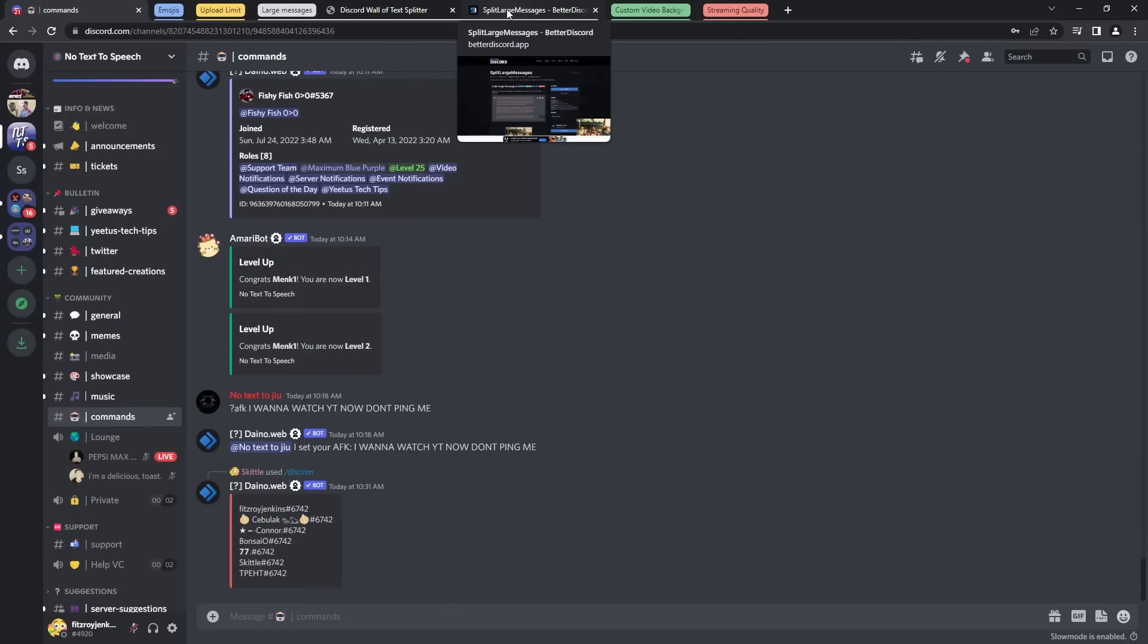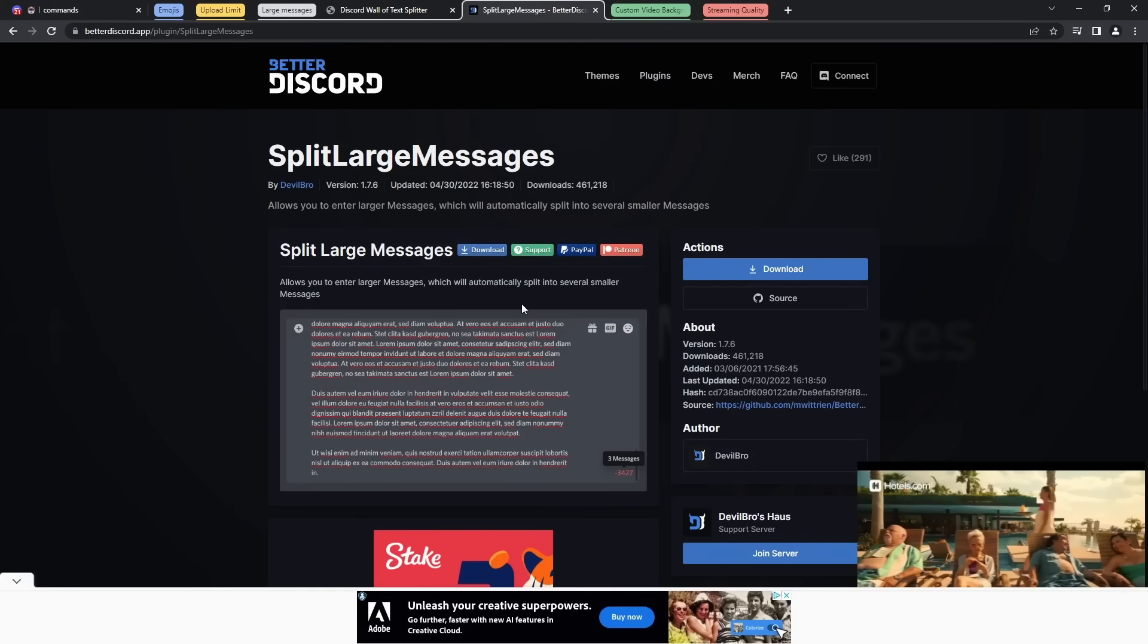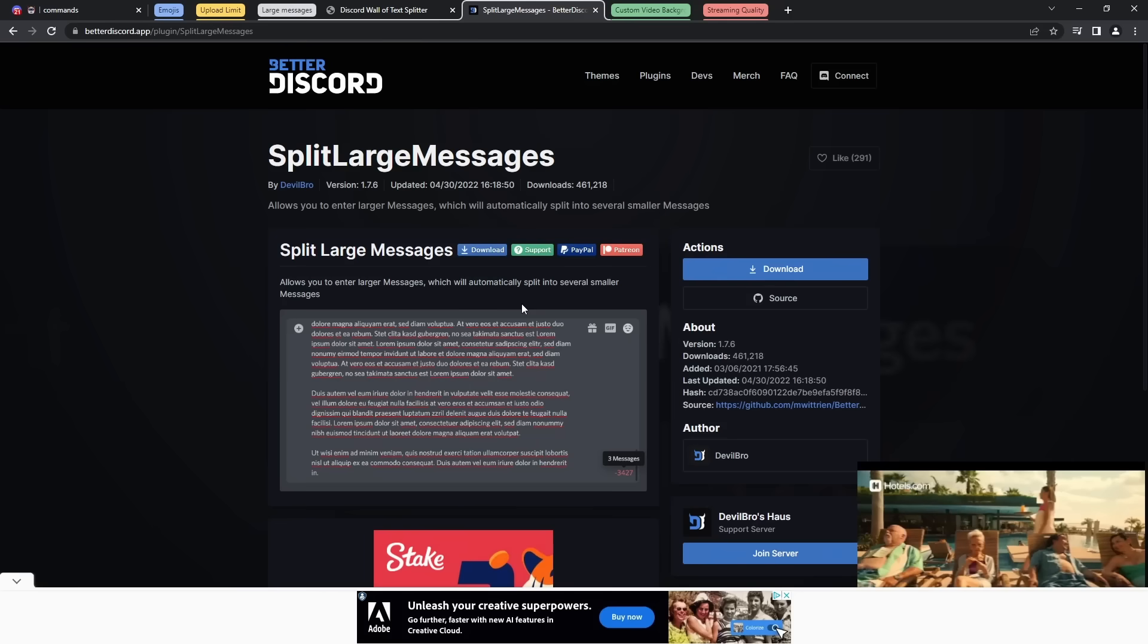Now if you're a better Discord user and you want to break the terms of service, completely fine by me. I don't care. You can use the plugin Split Large Messages, which will automatically do this for you. When you press the Enter key, it'll just send the three messages and split it up auto-magically without you doing anything. It's actually awesome. It's a great plugin.